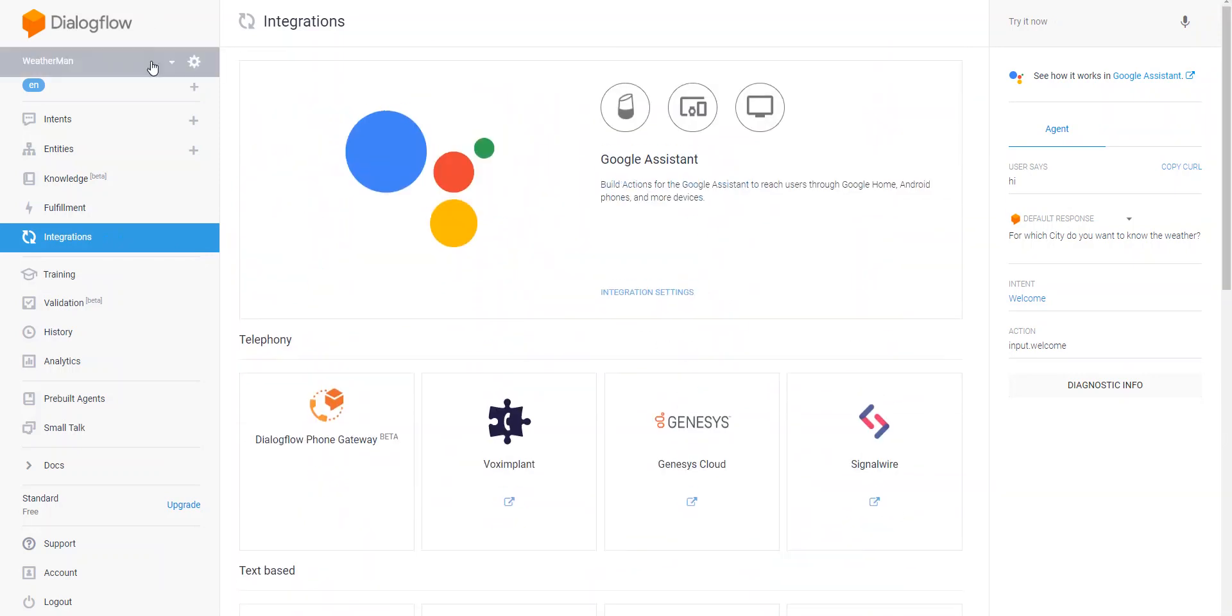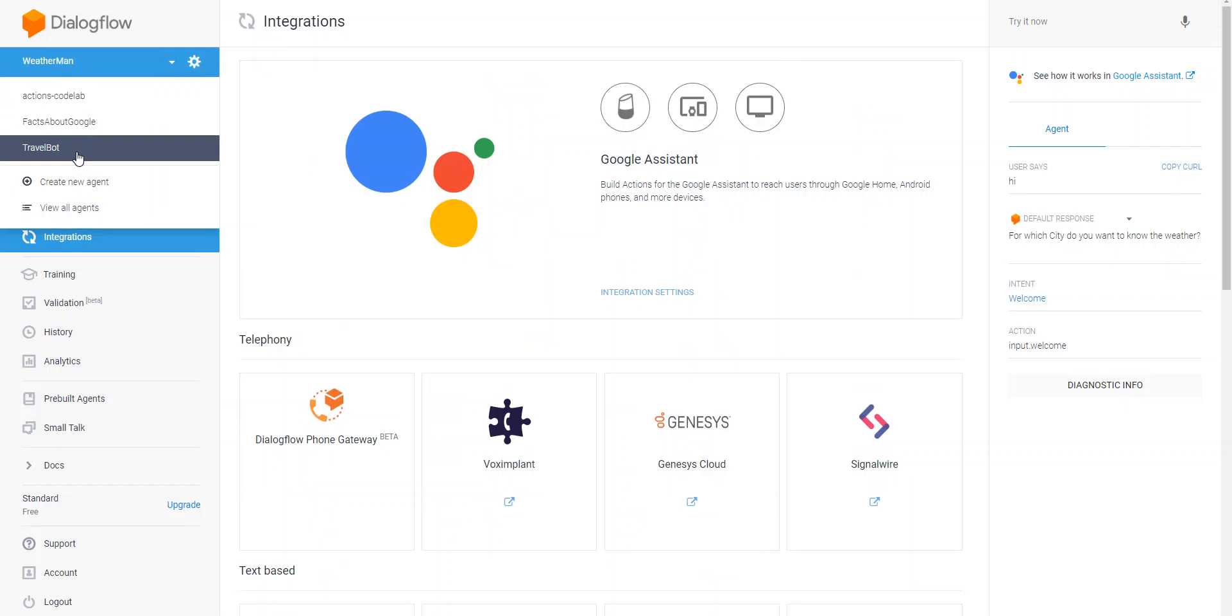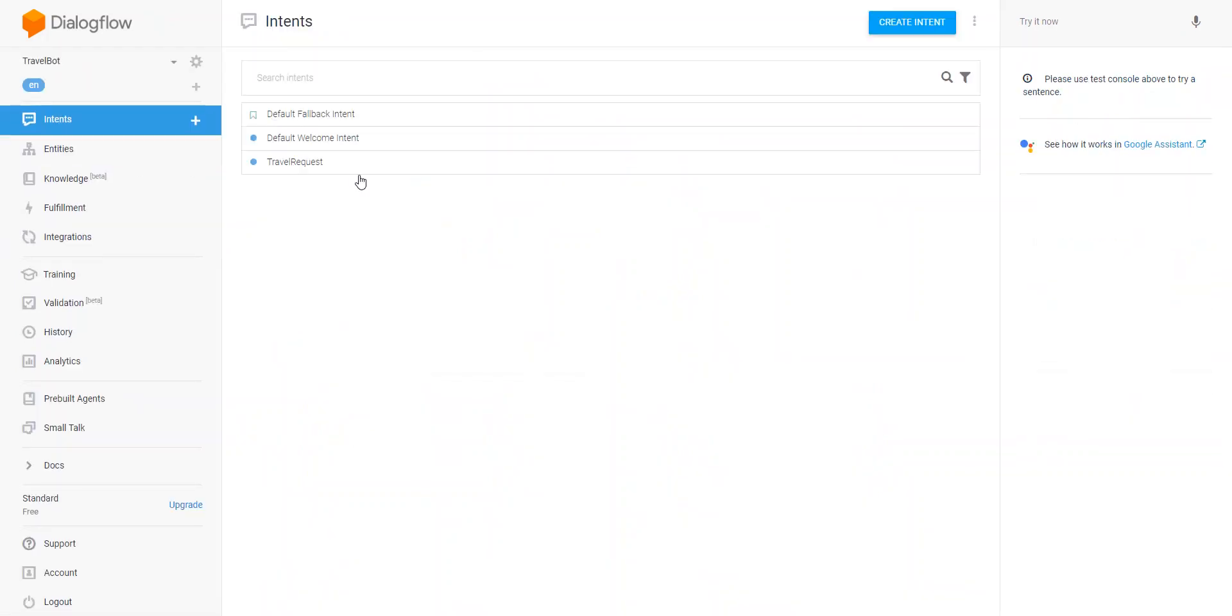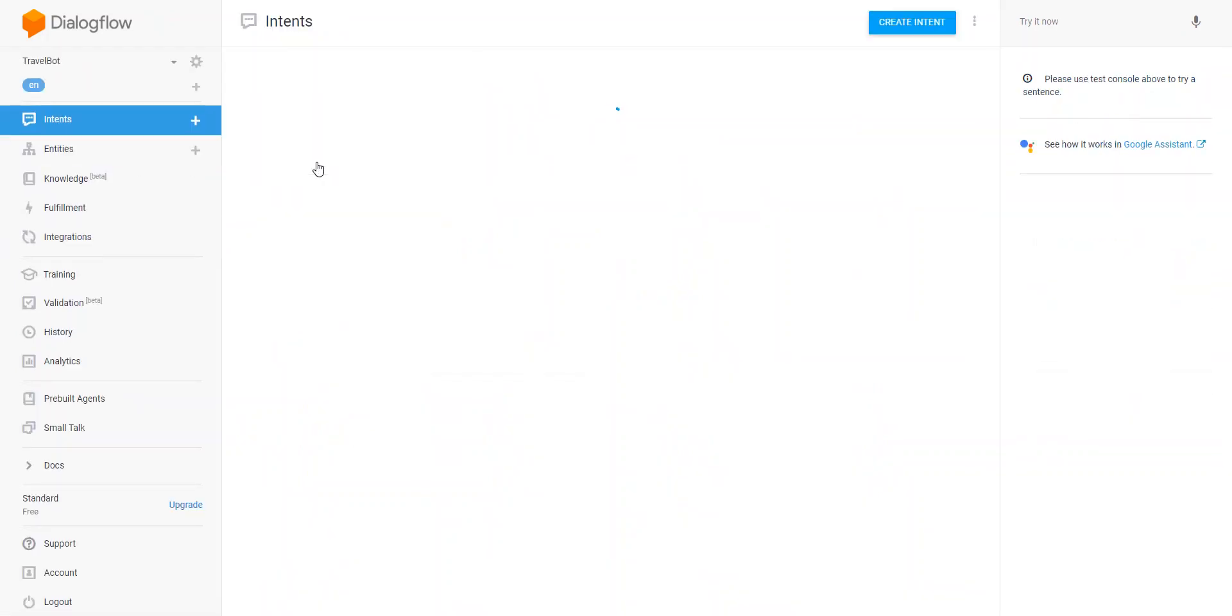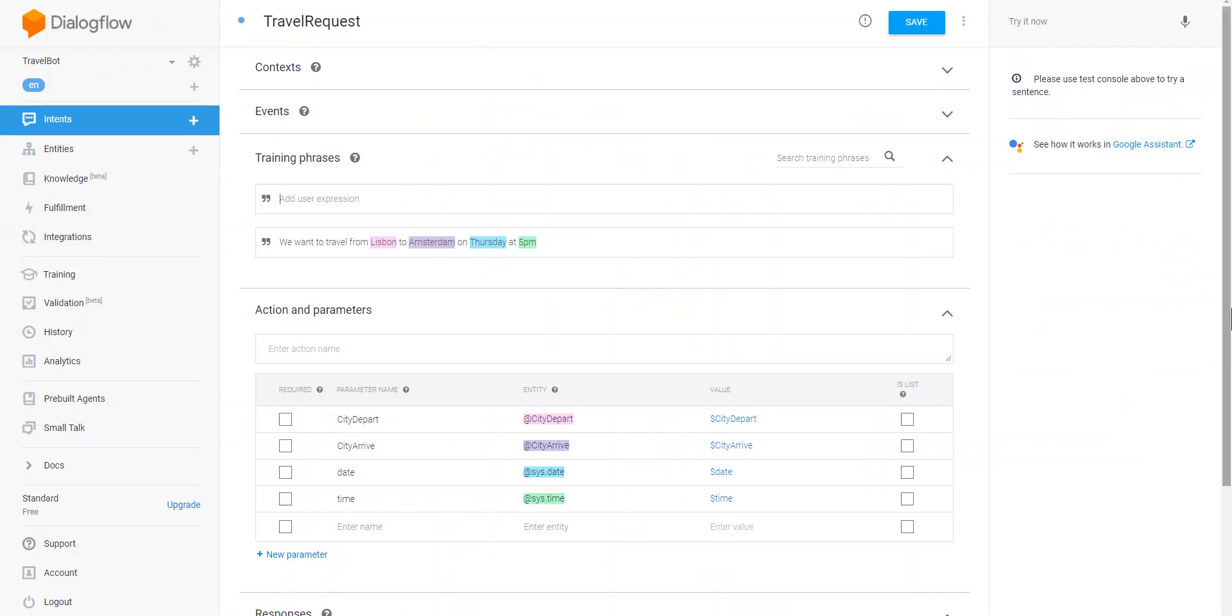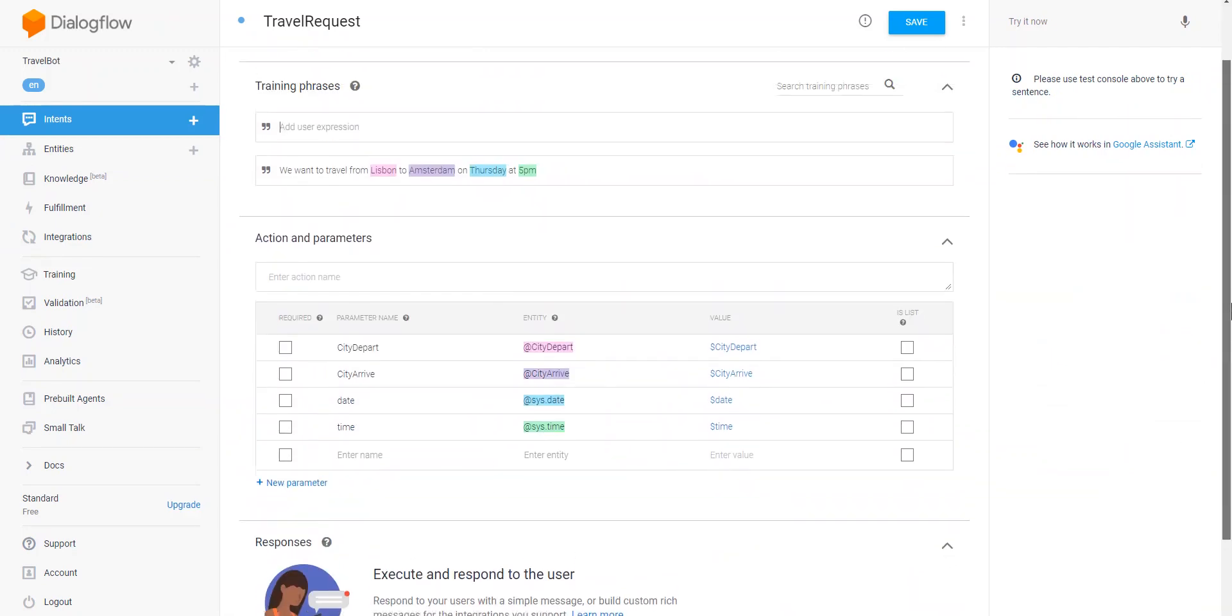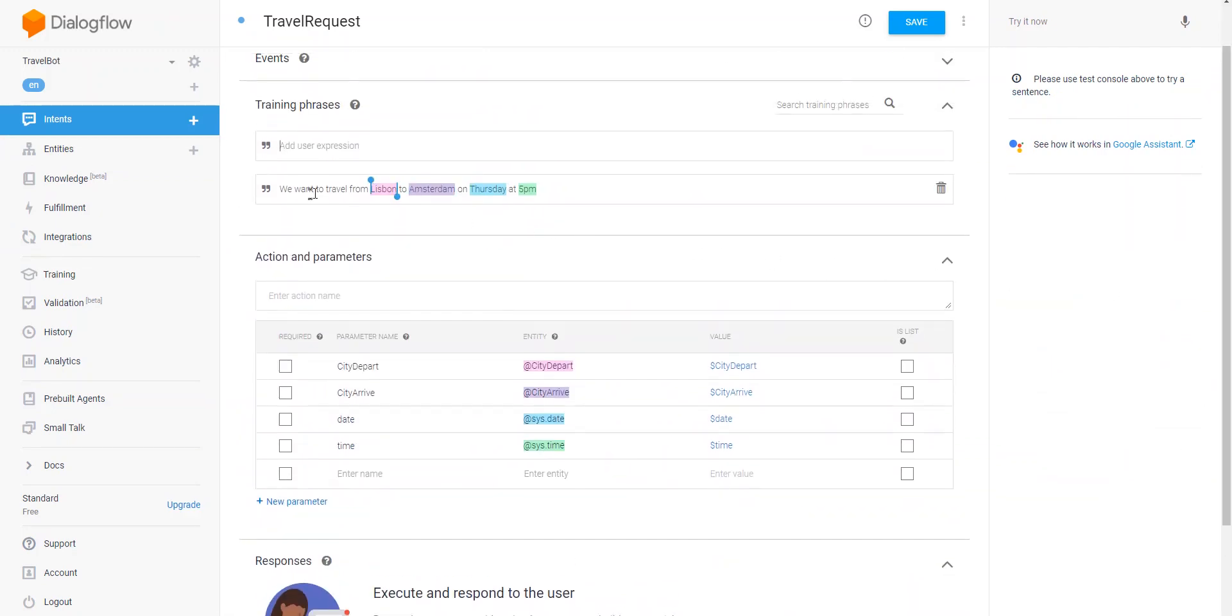Just briefly to look at another project, this travel bot, and here I've got the travel request. You can see that I've actually got only one example utterance. These are all entities, but they're all contextual, contextually placed here.